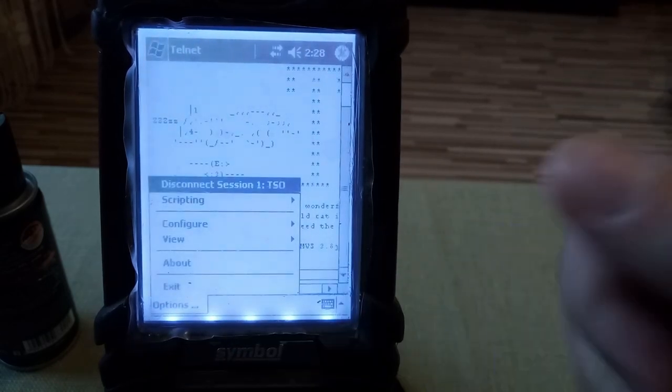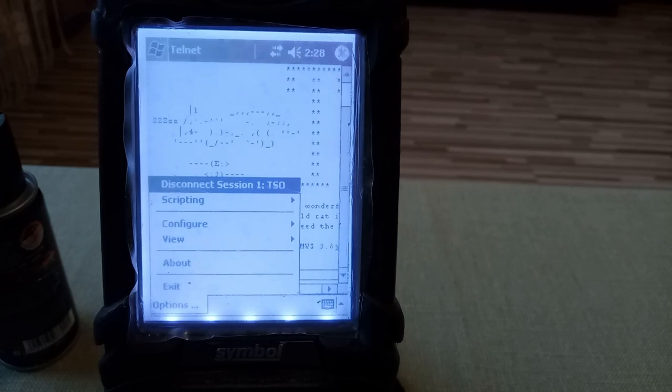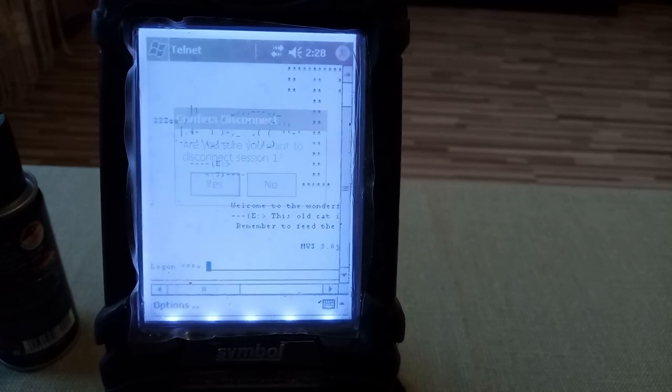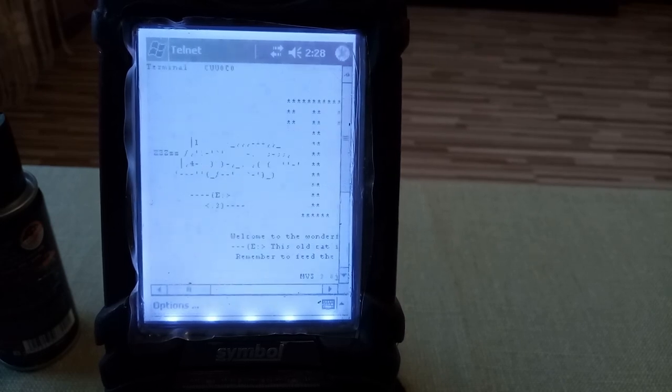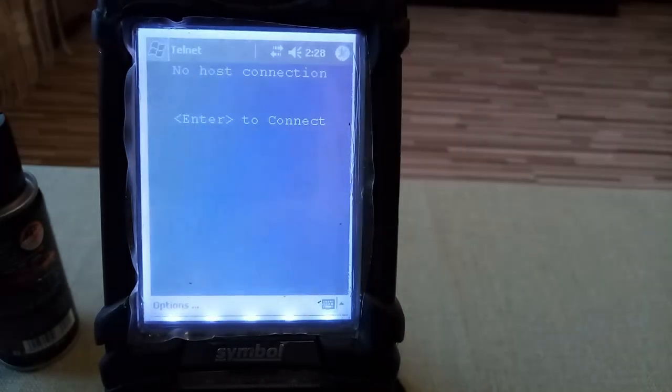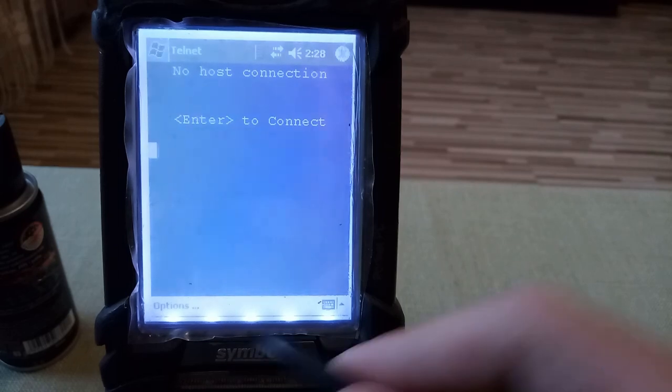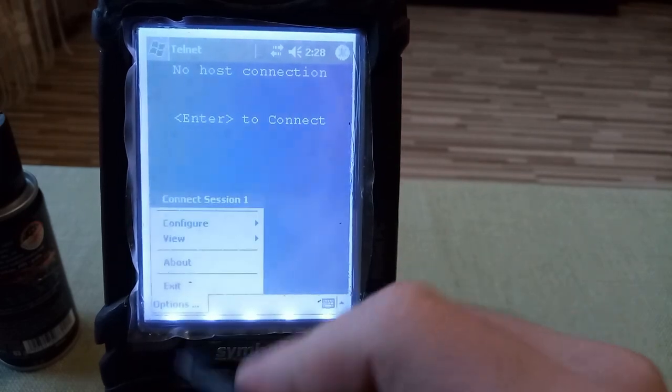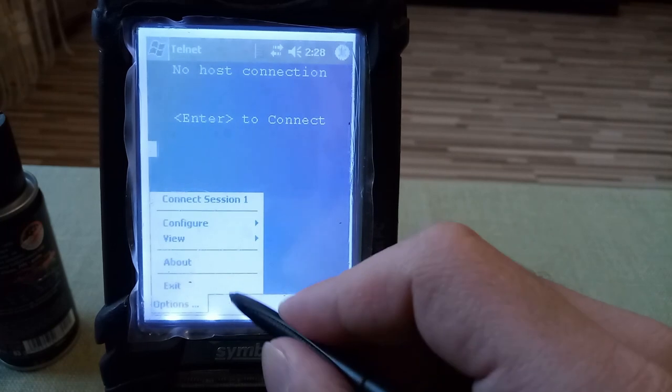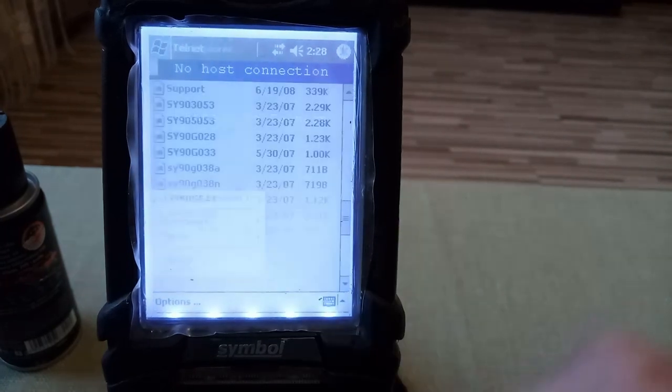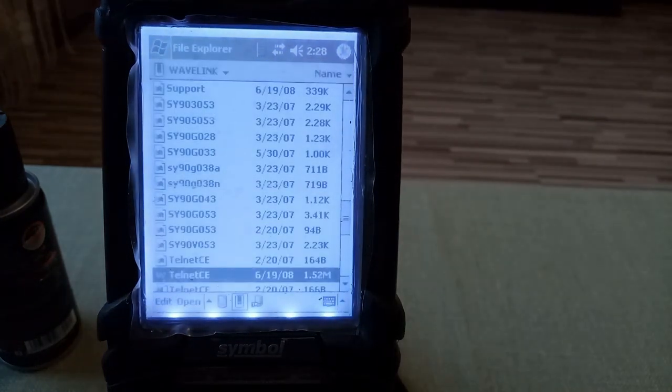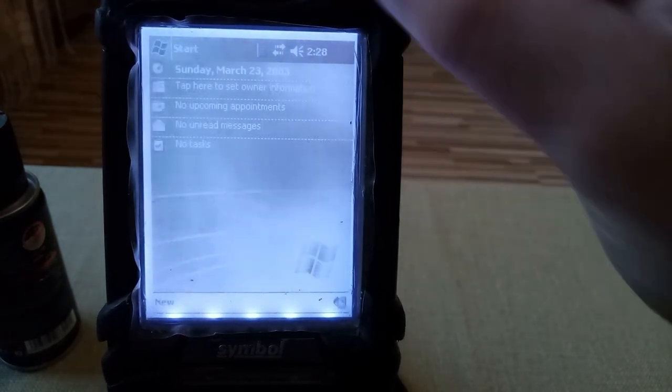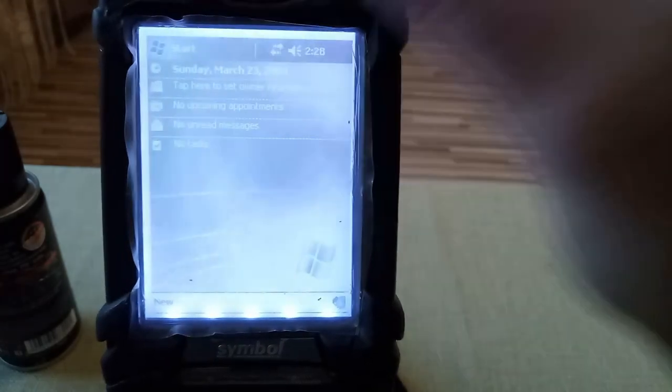From the session, so we select options, disconnect, session one, name TSO, and we are disconnected. So the only thing remaining to do is just close the application and turn off the WiFi radio.